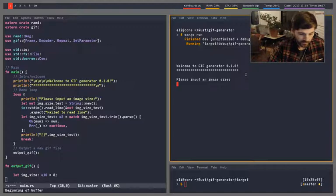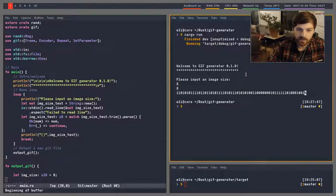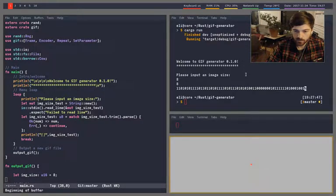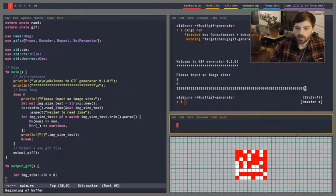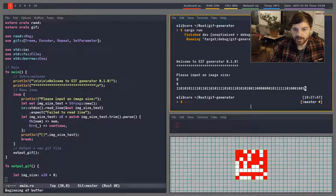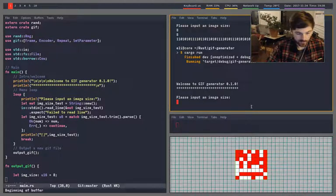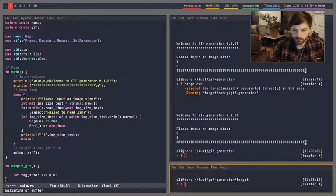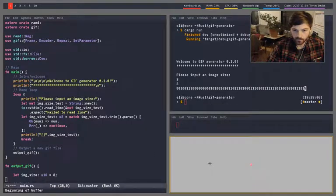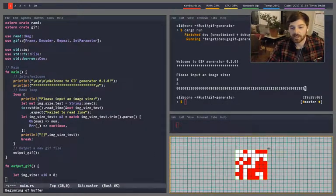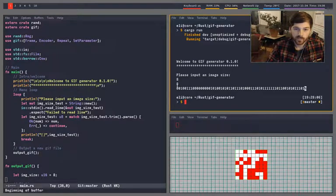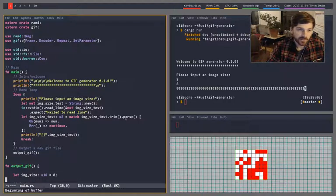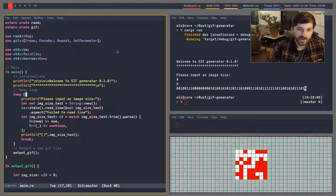So I build it by doing Cargo Run. So it asks for the size of it. What it does is, so each time I run this, I'll run it again. So each time I run it, it creates an array and randomly generates an animated GIF based on that array.